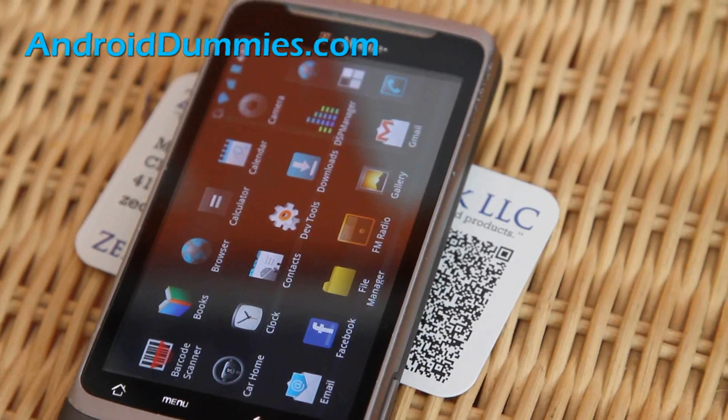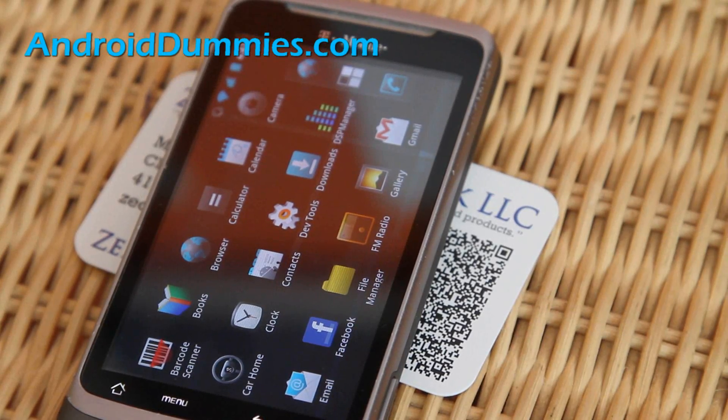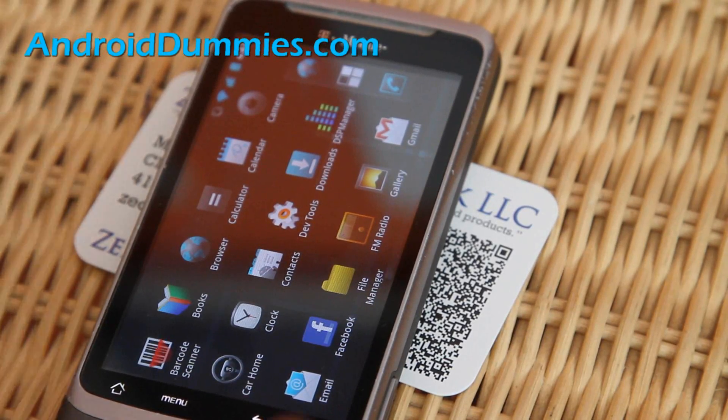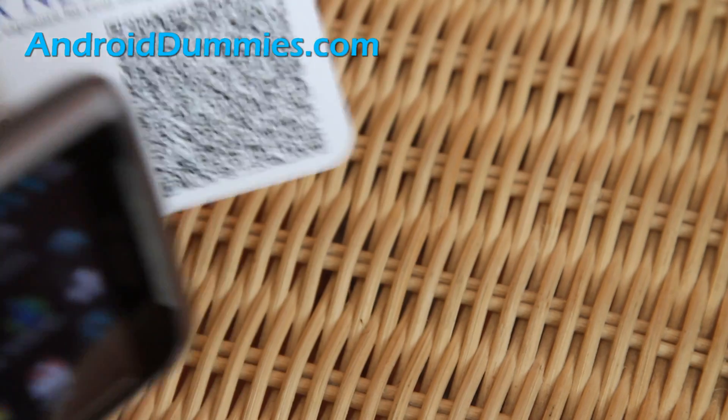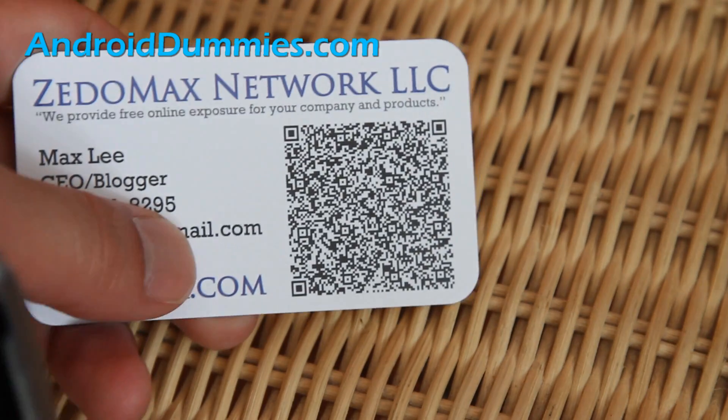Hi all folks, so today we're going to learn about these QR code things — you know what these are?